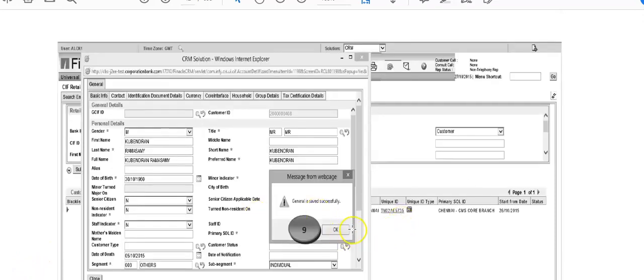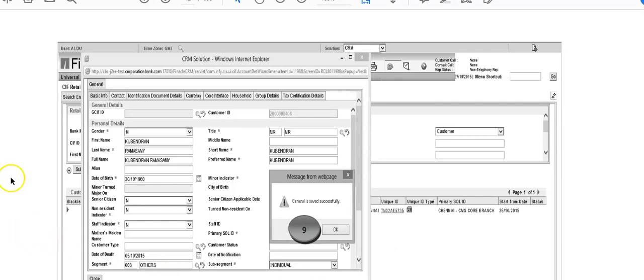So after clicking on OK, the officer who is supposed to verify will verify again in the same process that I have shown you in my prior video about this. So any modification again has to be verified by another verifying officer. This is how modification can be done either by the same user or by any other user. This is how the system works in Finacle.